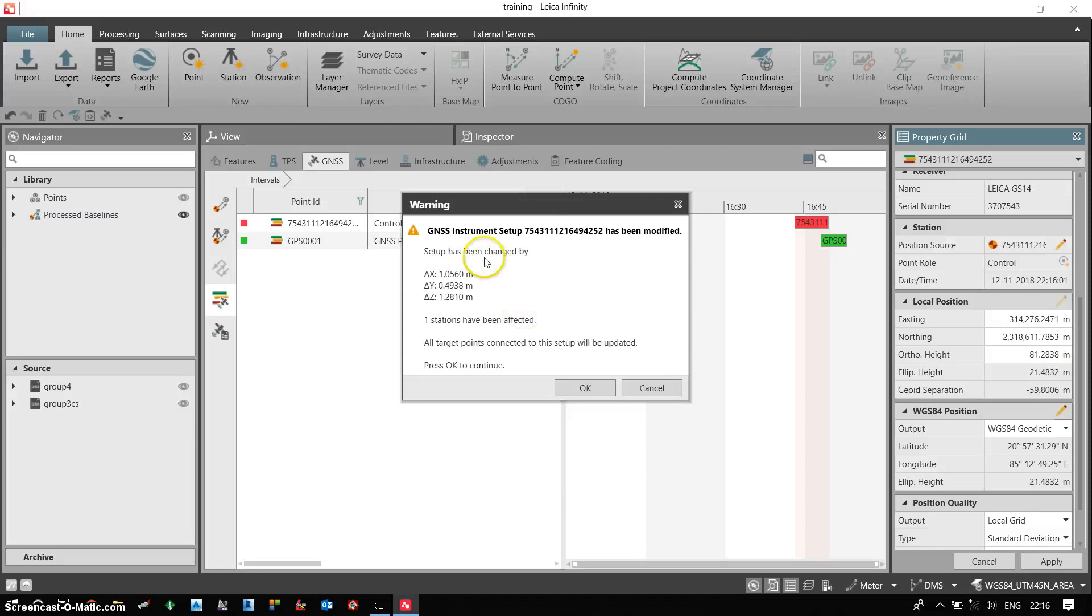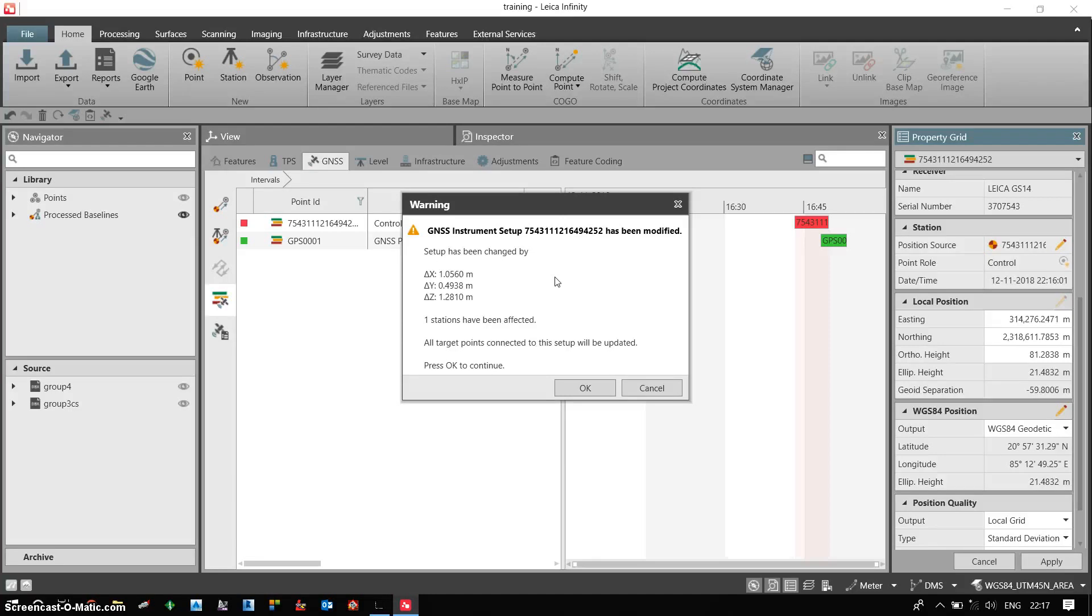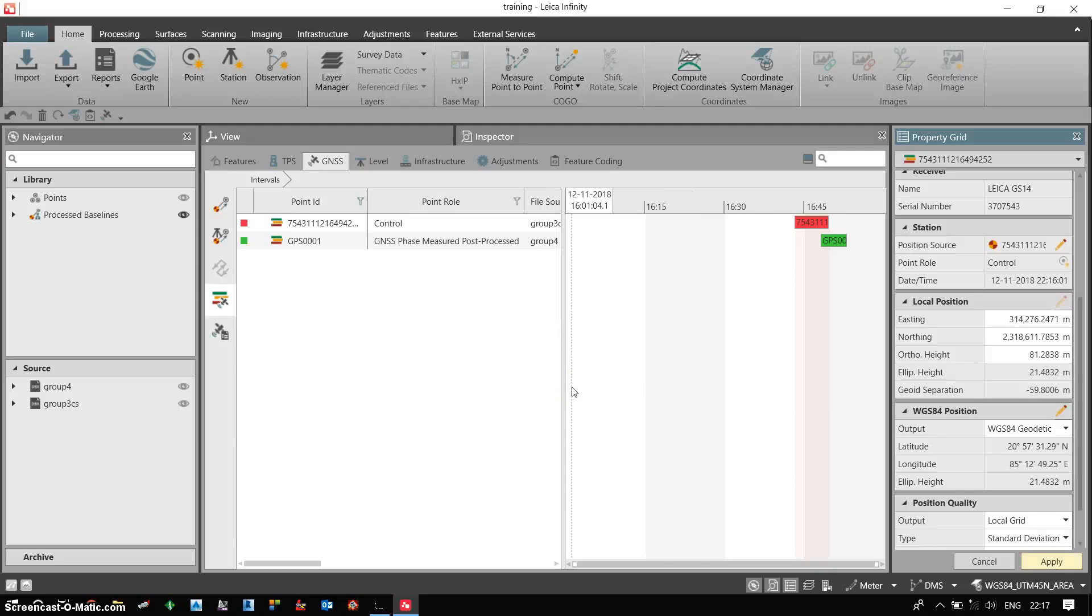After the apply, it is giving me information that I have already made some modifications in one station and which will be affecting one another station or the measured point. So I click on ok.